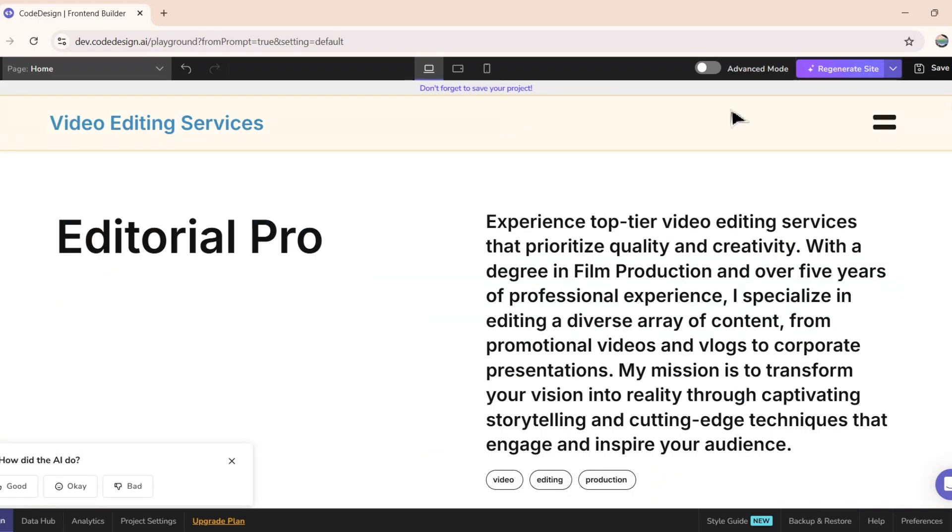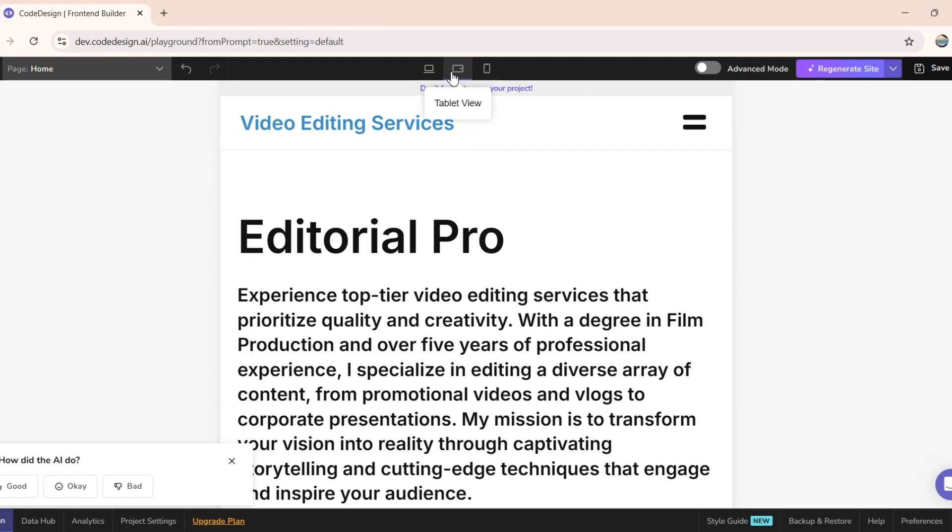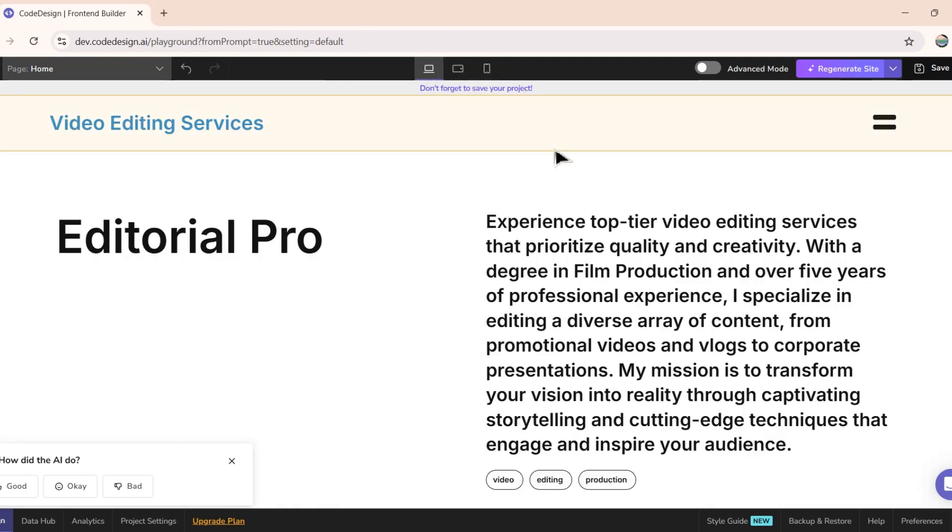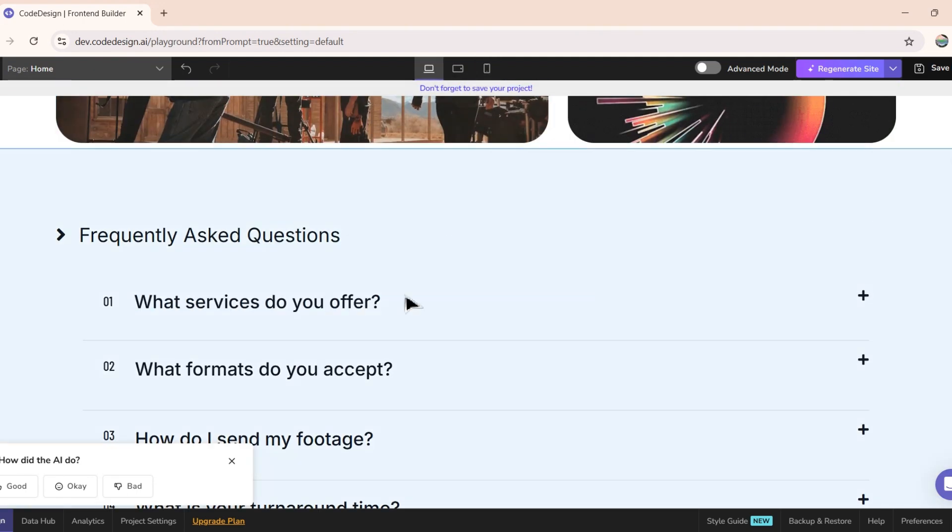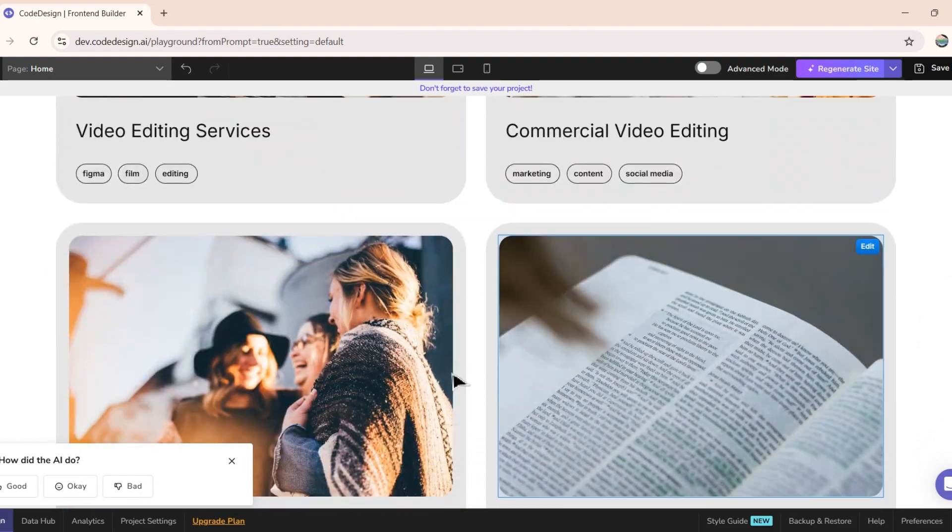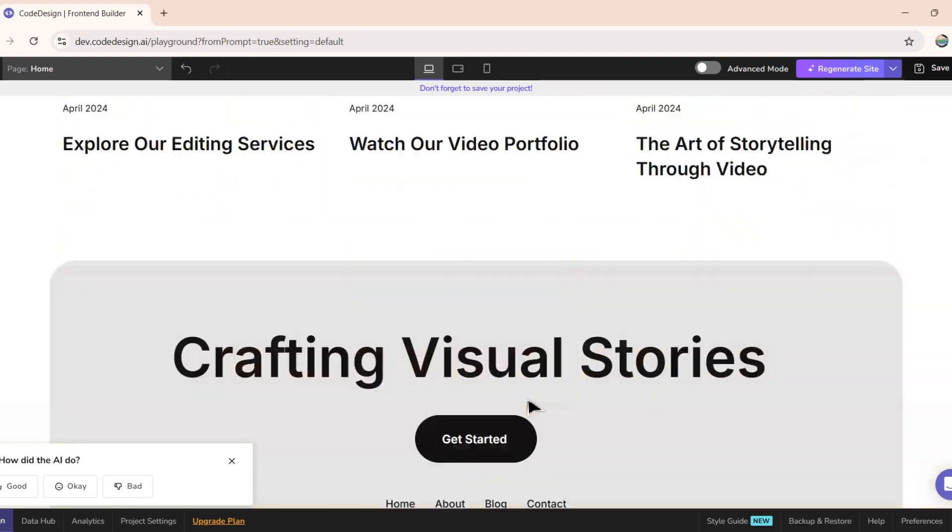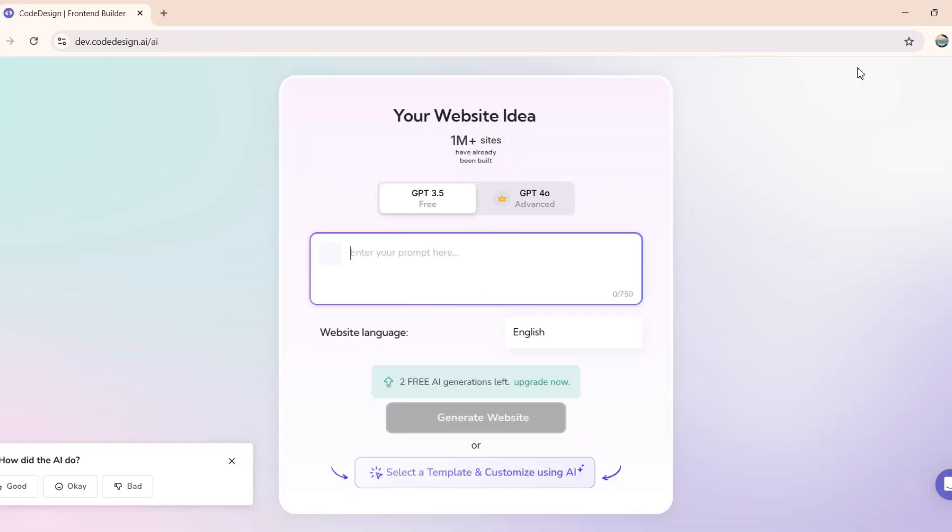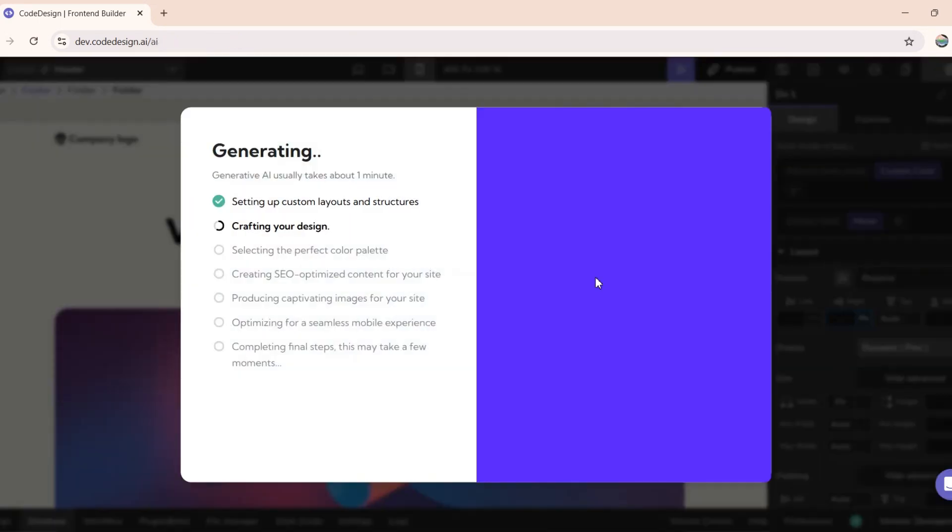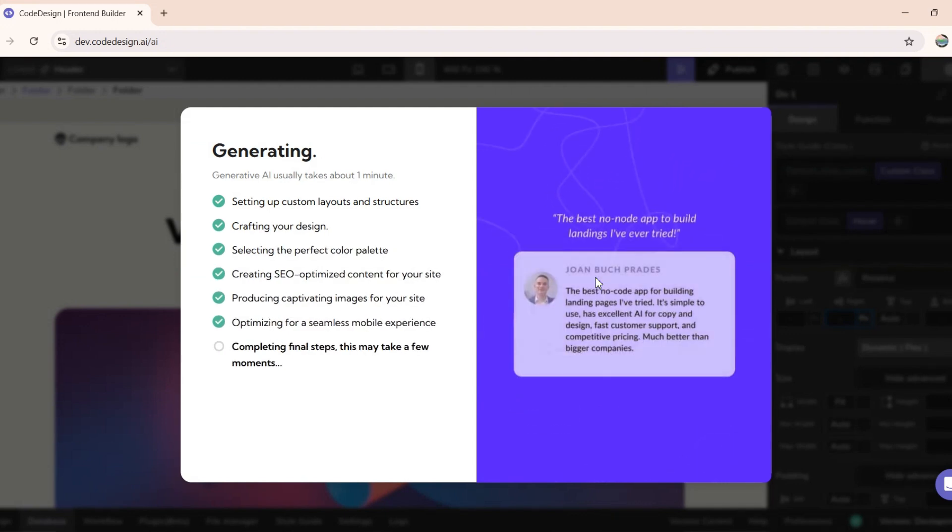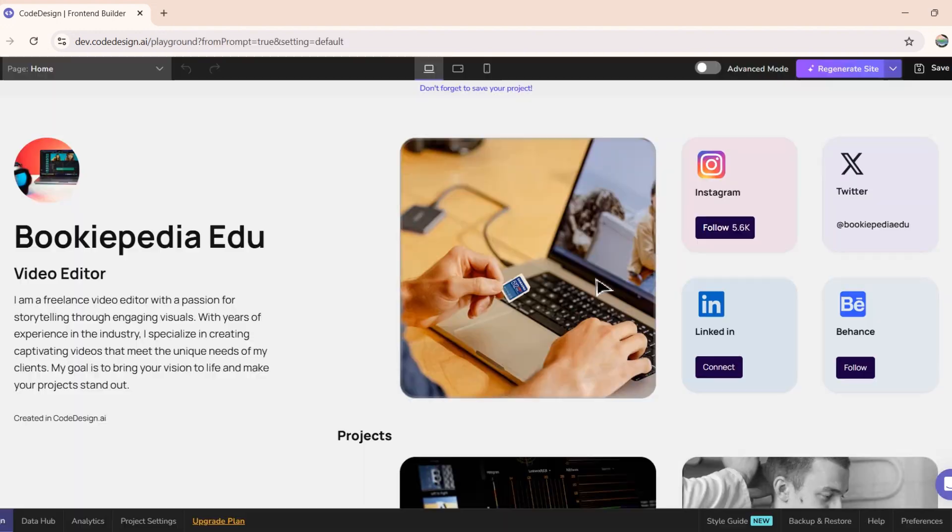Overall, this website is looking just fine. Make sure to preview the site on tablet and mobile devices too. And let's say that you didn't like the generated website. In such cases, simply click on this Regenerate Site button, and Codedesign AI will generate the entire site once again. And this design is even better this time.